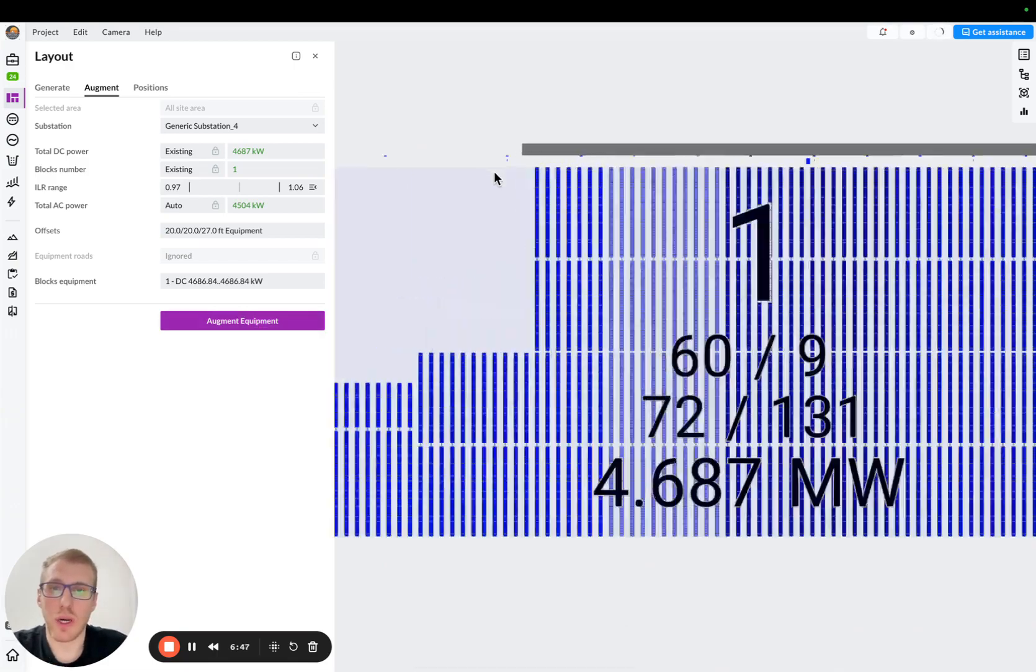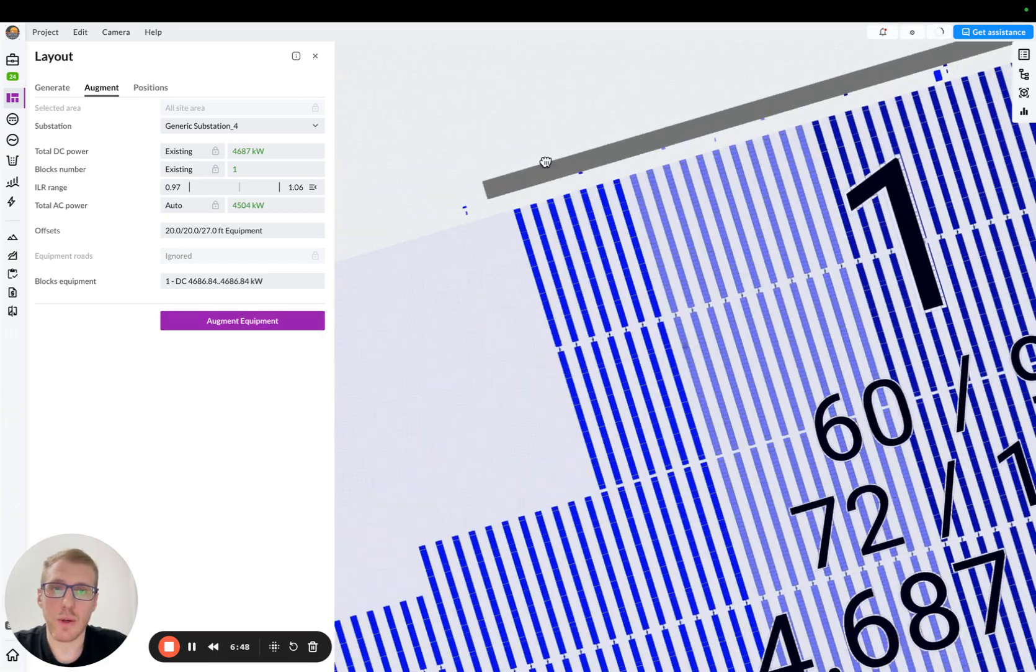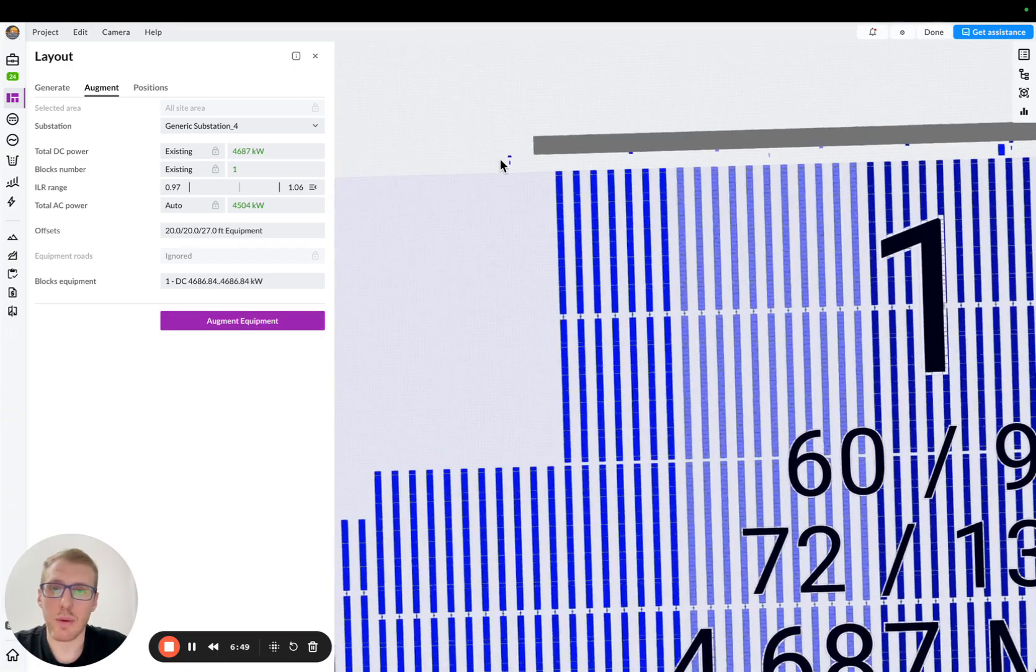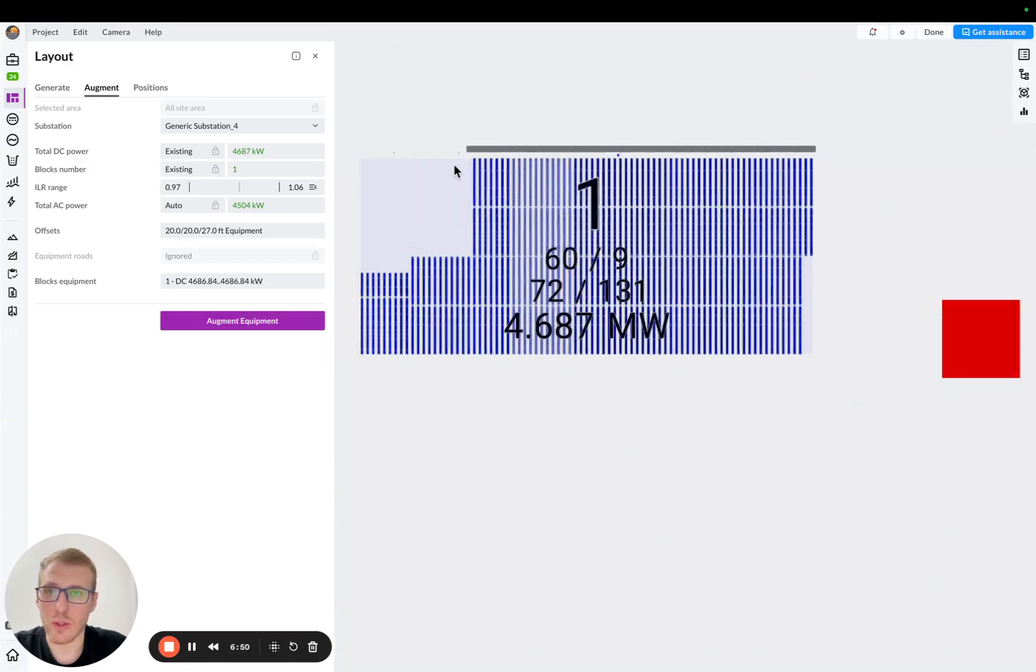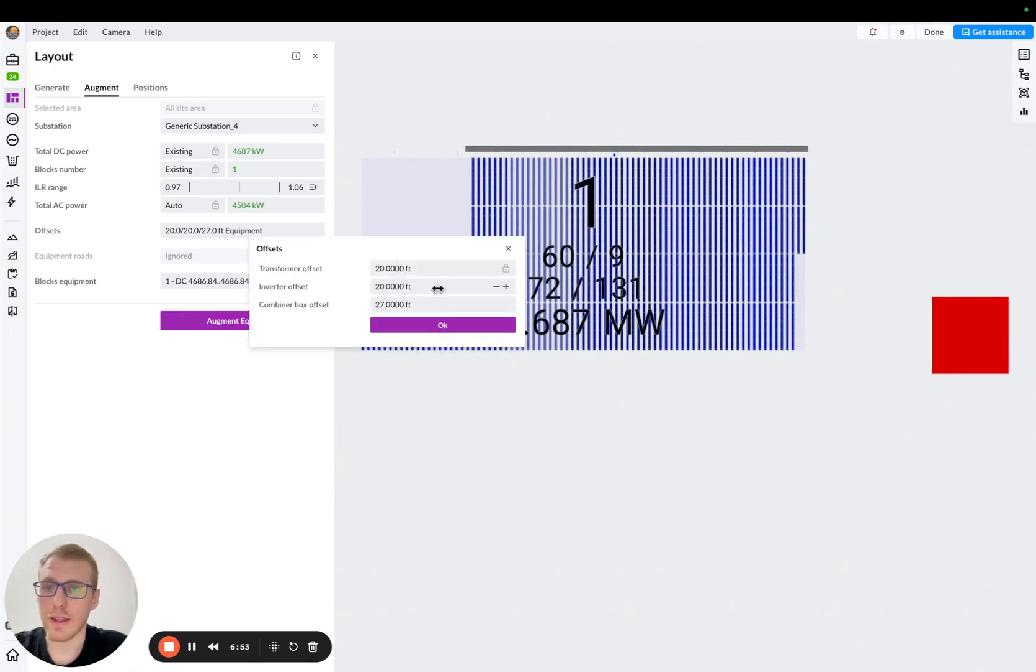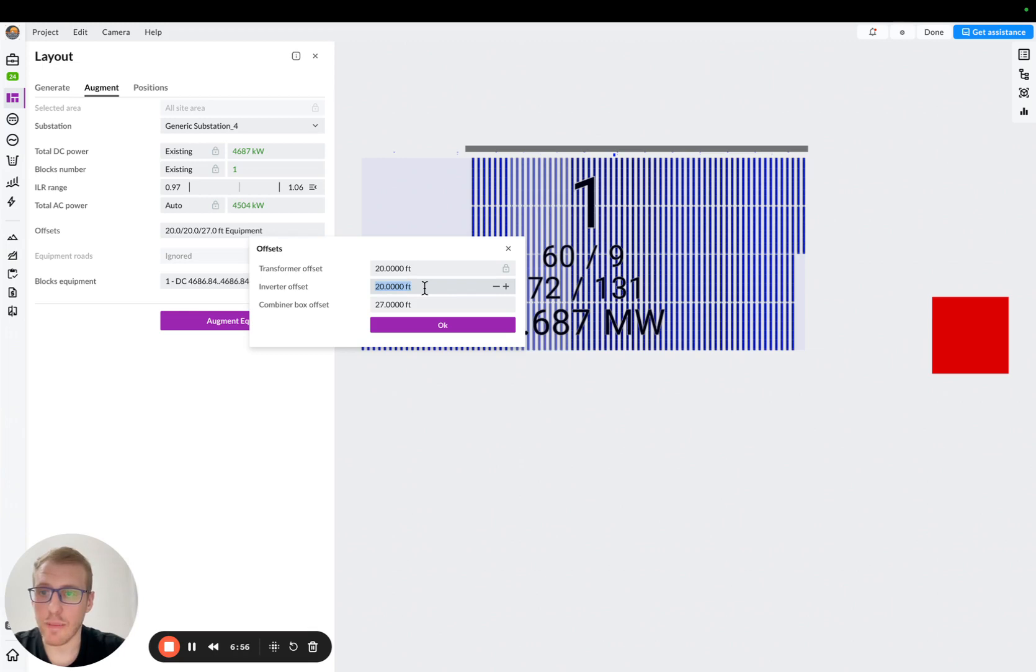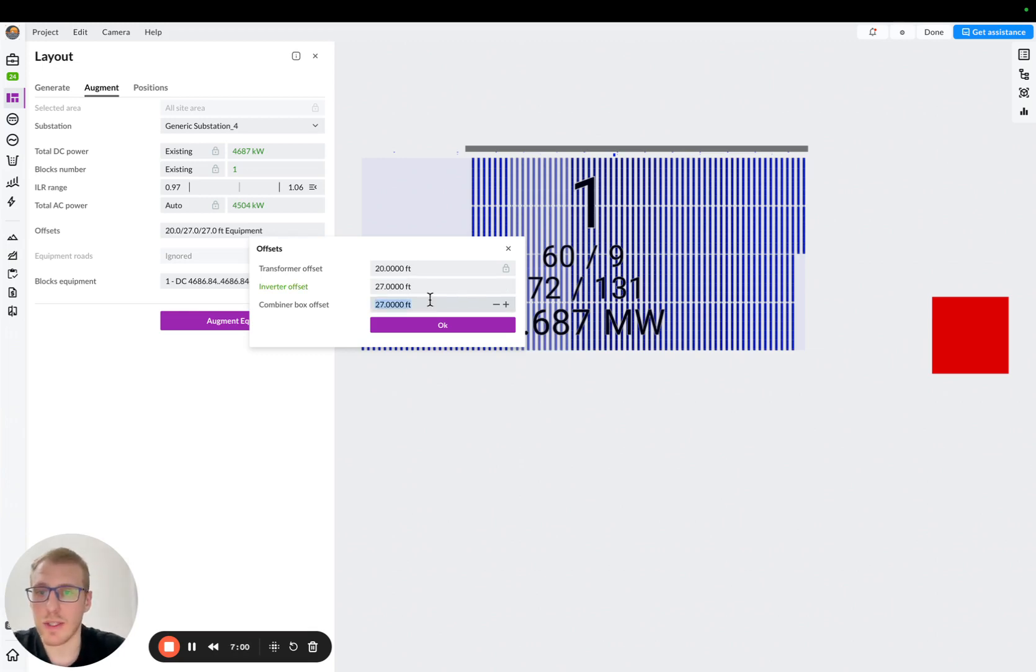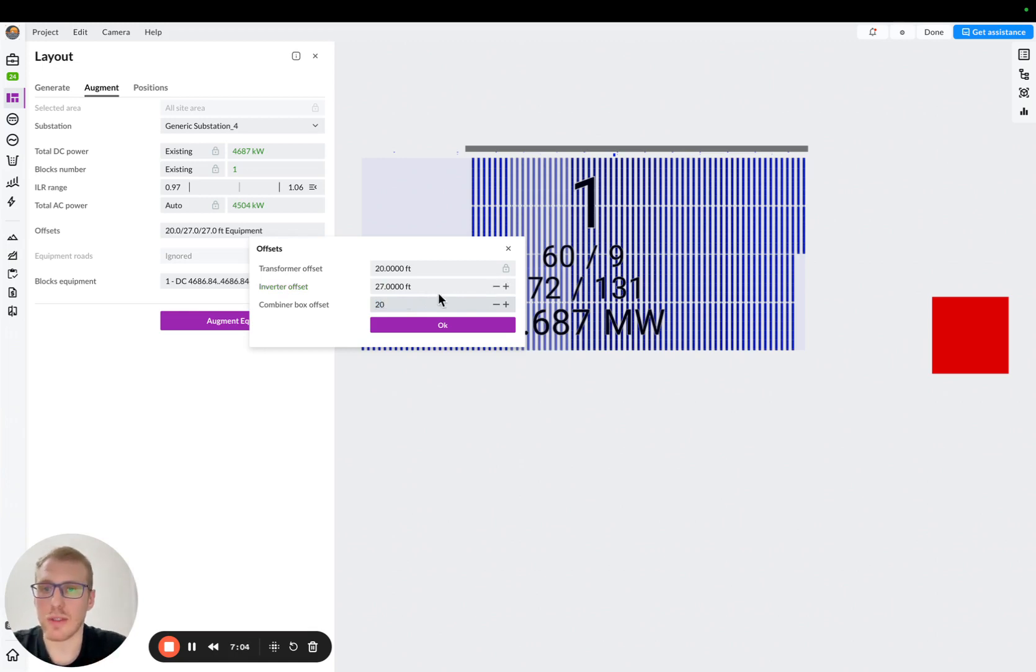And let's see what's going to change. So after we augmented our equipment, I would actually recommend also to make sure that offsets are correct, okay? In a string inverter scheme, I would actually make inverter offset a bit bigger, let's say 27 feet from the center of the rod, and then combiner box offset 20 feet.